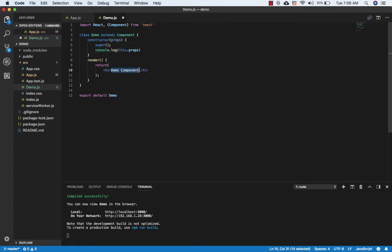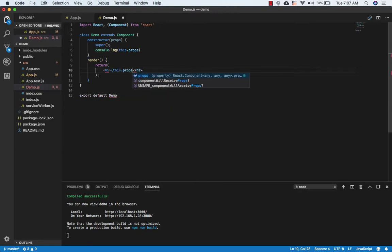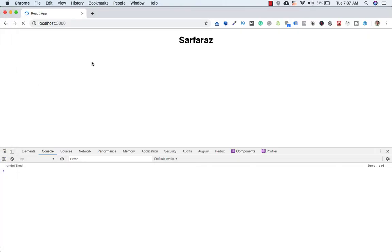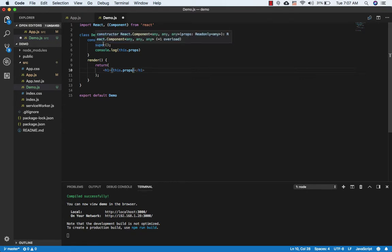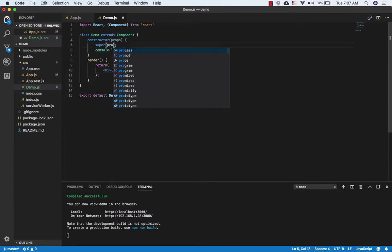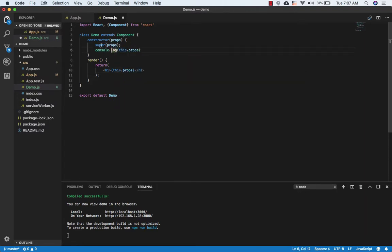If I remove props from super and instead access this.props.name outside the constructor, and save this and go to the browser — you can see it is printing the name. This is because React gives access to this.props automatically in any method inside the class except the constructor. If we want to access this.props in the constructor, we need to pass props; if not, we don't need to.